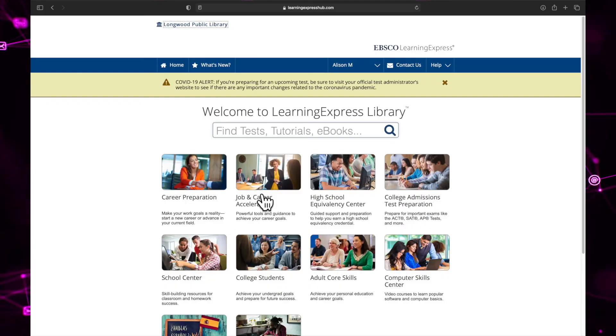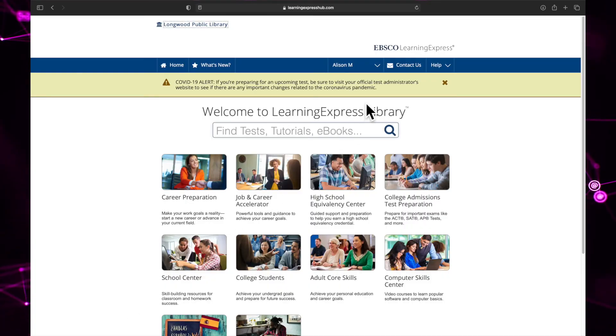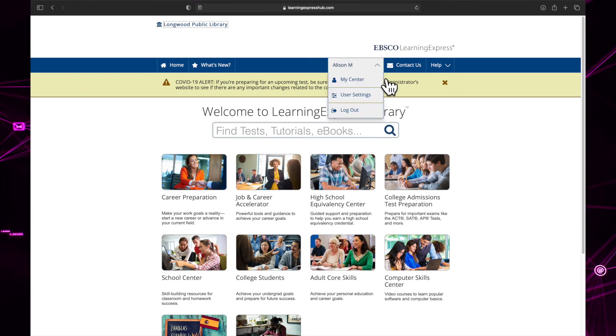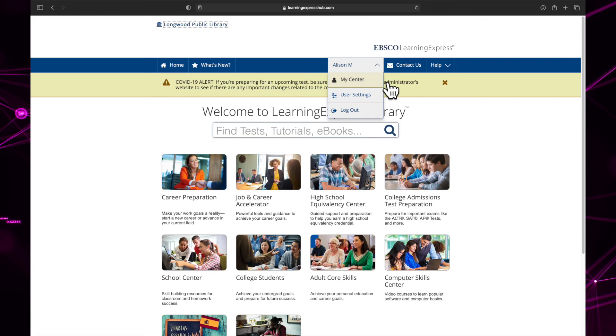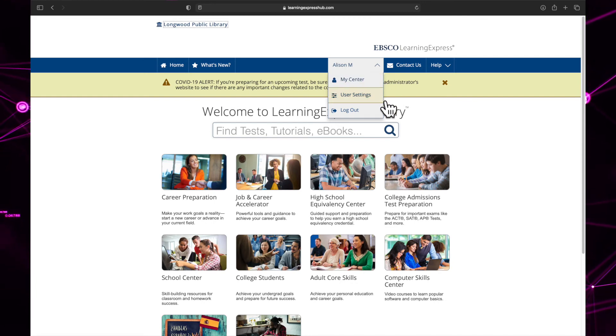To access your account settings and view your progress, click on the arrow next to your name up at the top of the screen. There are three options here: my center, user settings, and logout.